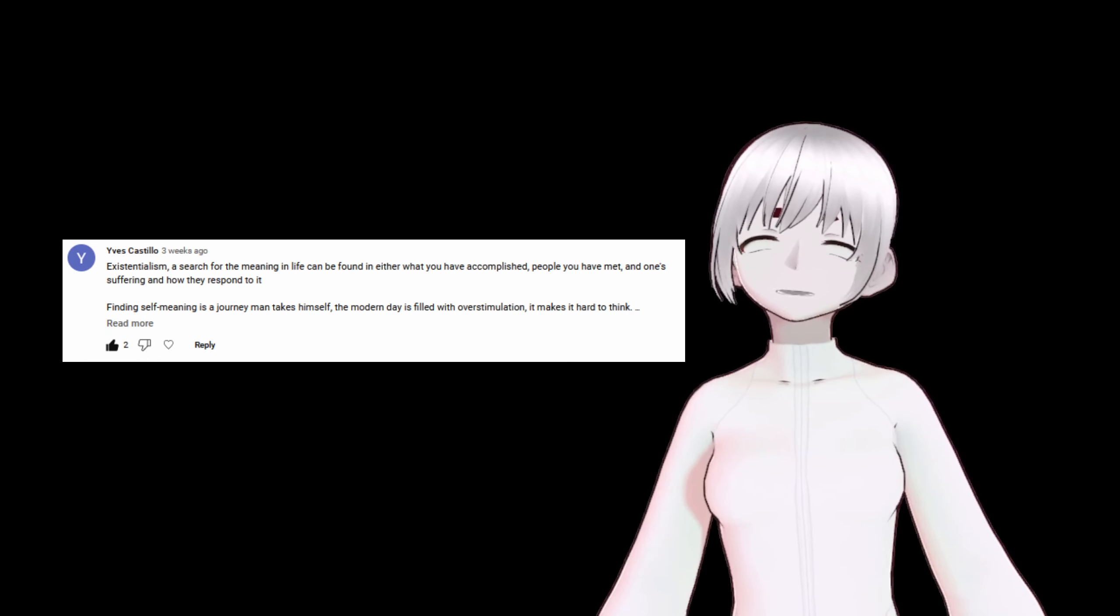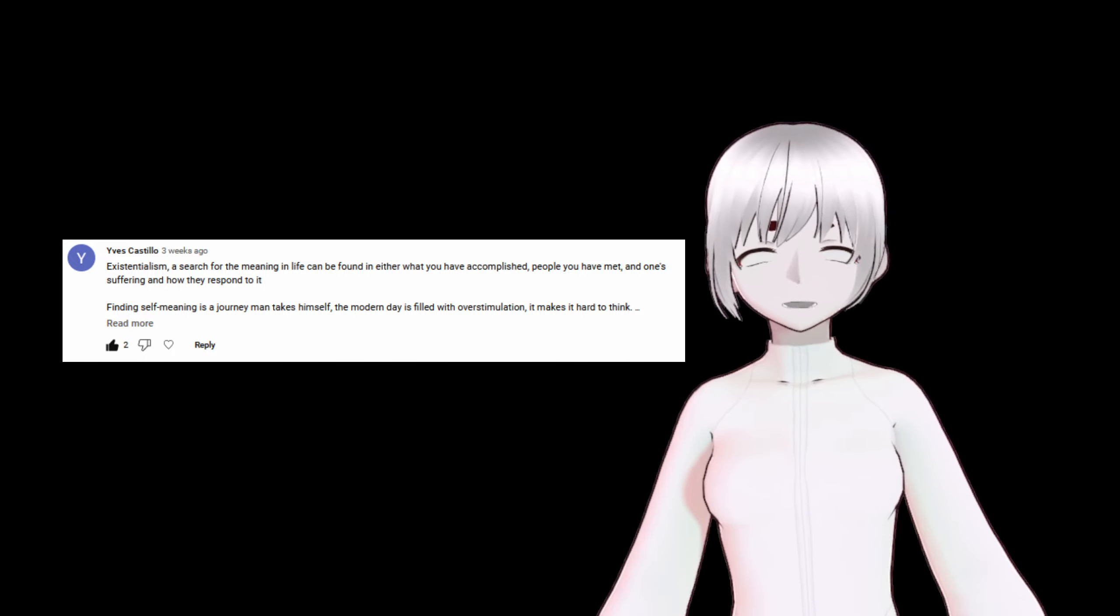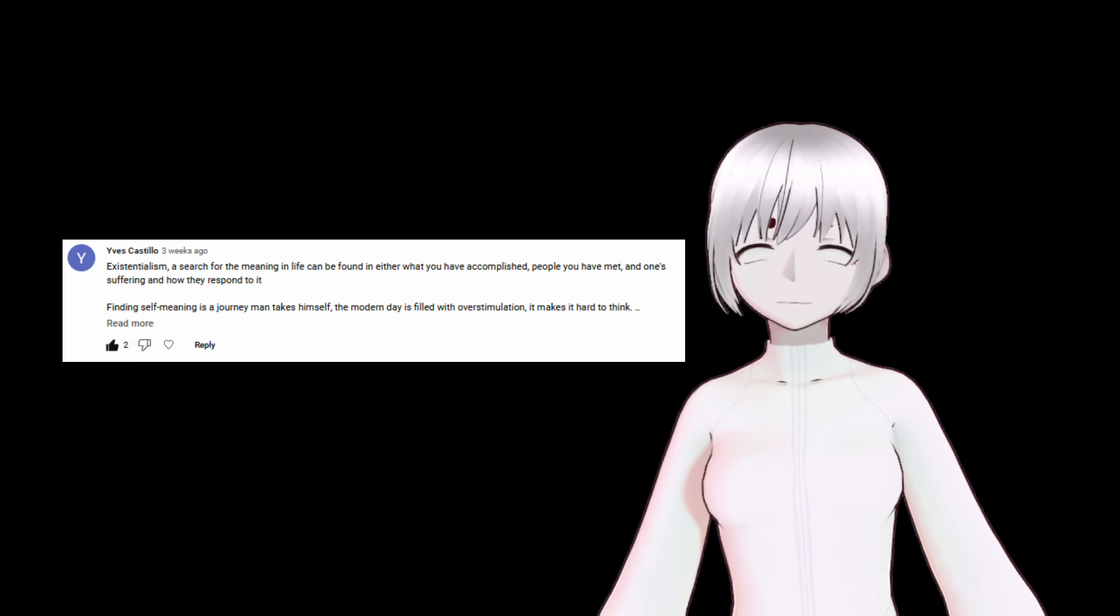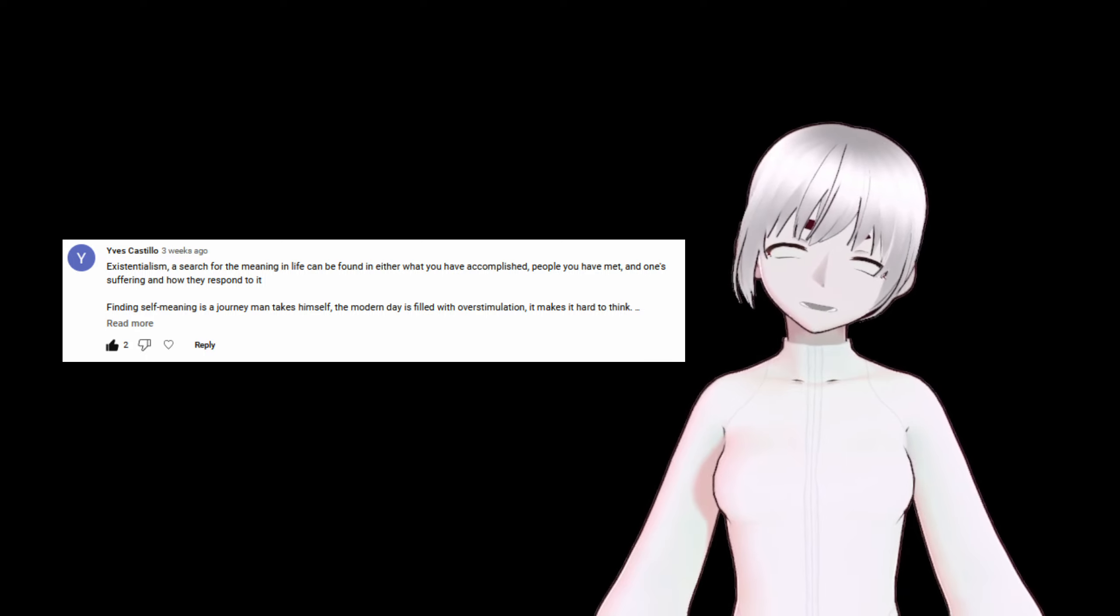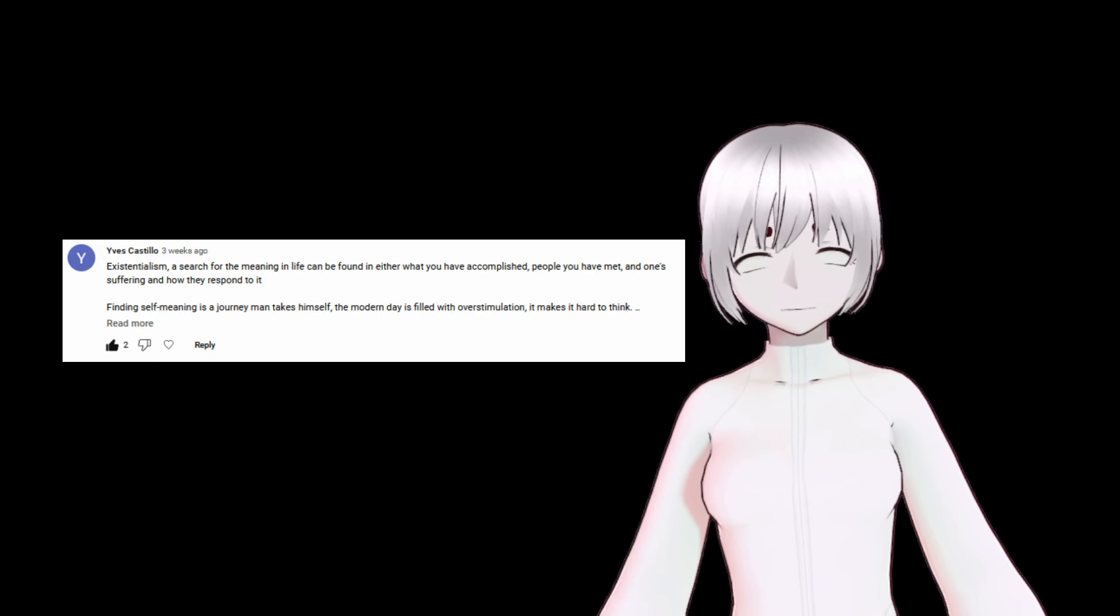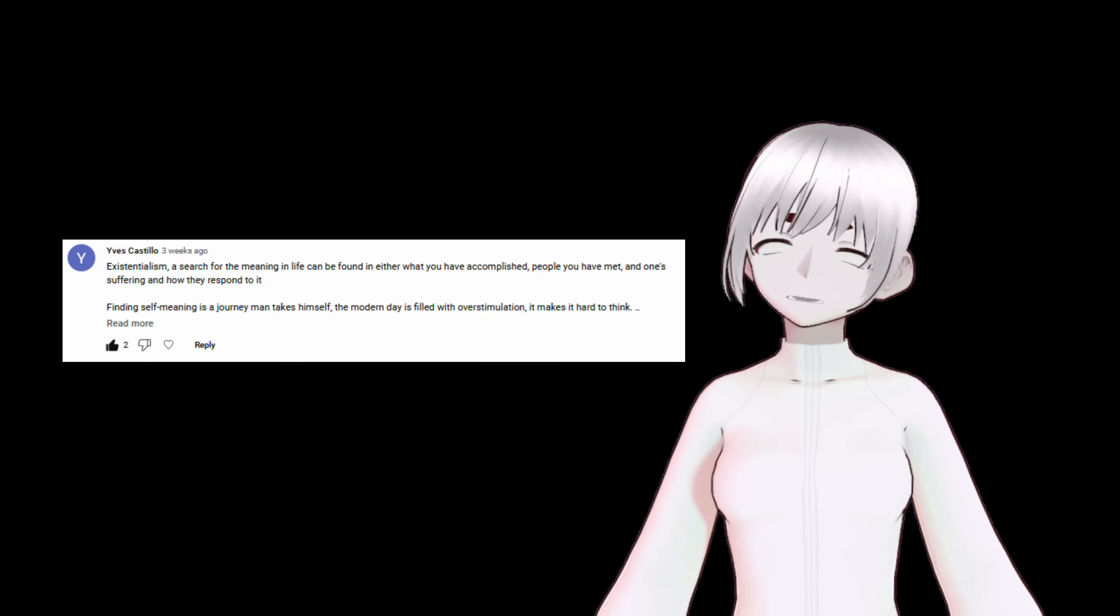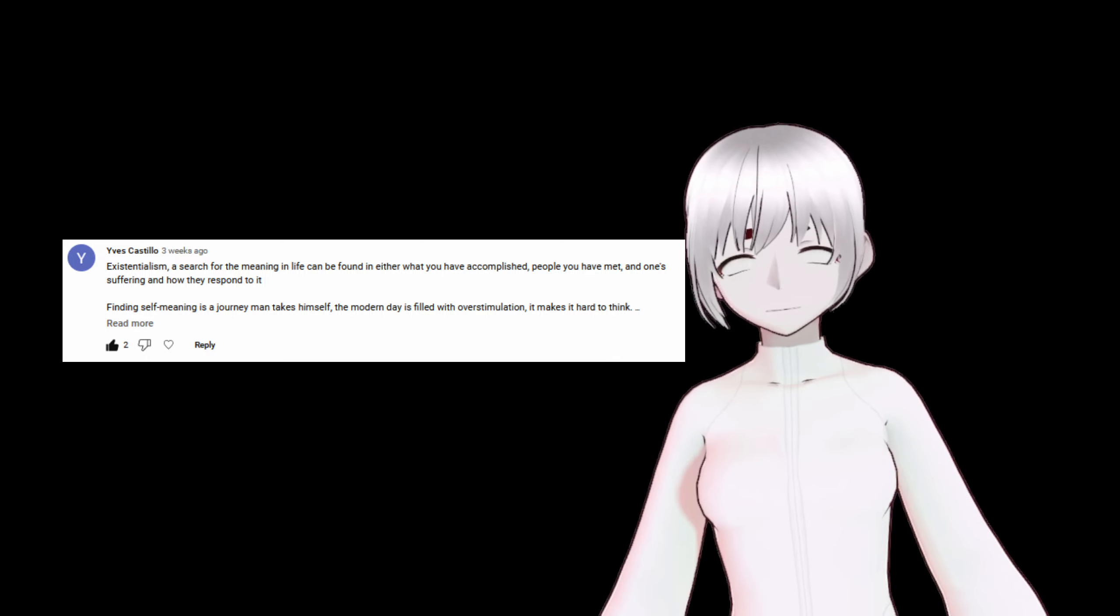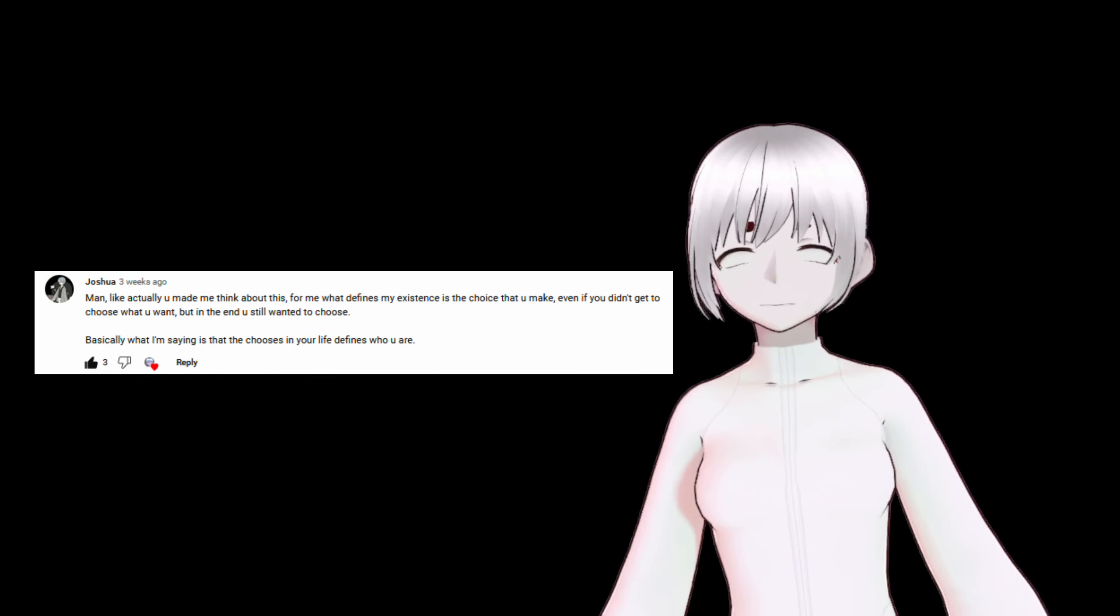Yves here talks about existentialism and finding meaning in life through that existentialism. Existentialism is something I'm really interested in. I mean, it makes sense, right? I live in a void. It's kind of hard not to get a little existential. But existentialism and philosophy in general is the type of thing I'm really interested in. If you are, too, I'm glad you're here. Because that's kind of the stuff I'll be talking about in the future.